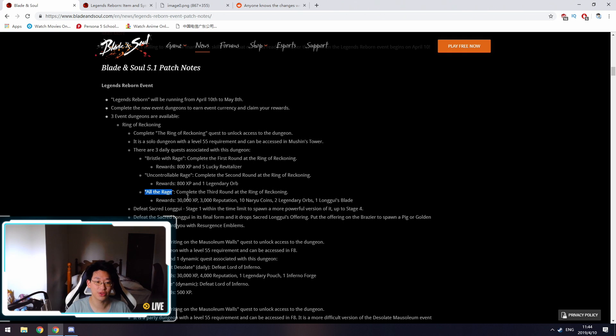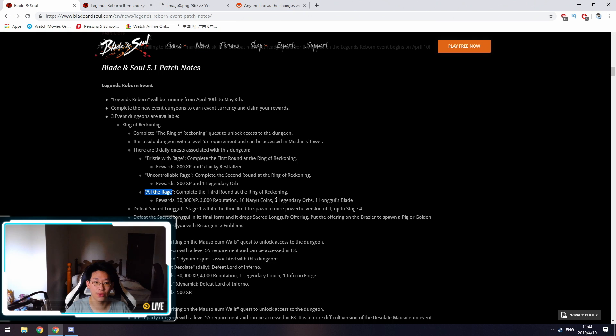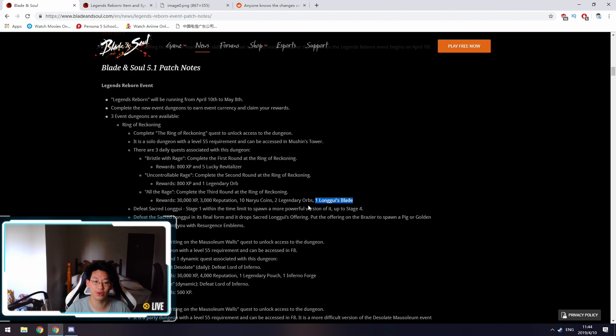Finally, on the third stage, All the Rage, when you complete this you get 30,000 EXP, 3,000 Reputation, 10 Nauru Coins, two Legendary Orbs, and one Long Gui's Blade. You do need to complete the third level to get the Long Gui's Blade in order to craft your Grand Celestial 9 weapon, the one-hour version.